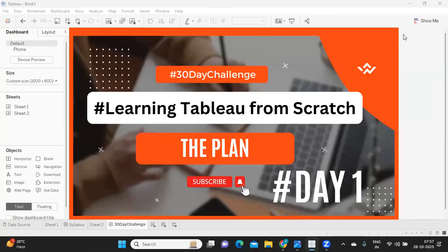Hello everyone, welcome to our 30 day Tableau challenge. From today we are going to take up this 30 days of Tableau challenge where we are going to learn Tableau from scratch. This 30 days challenge is intended for all of those who are planning to learn Tableau from scratch.